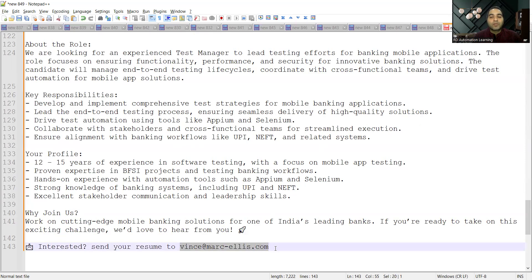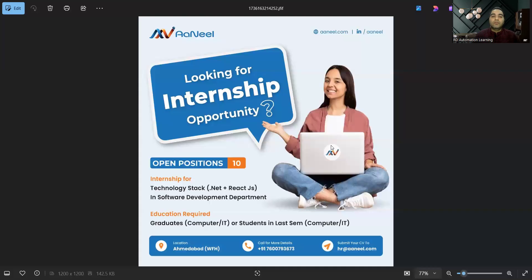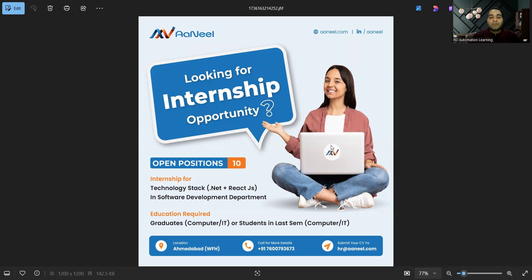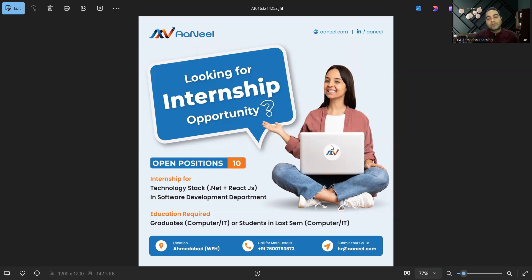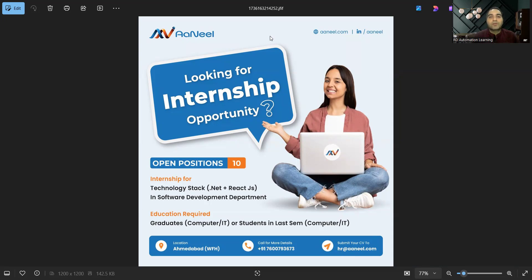Apart from that, there is one more requirement for interns. If you are an intern, you can apply for this particular job opportunity. This company is looking for interns who can start in .NET plus ReactJS in software development department. Education required is graduates Computer IT or students in last semester Computer IT. Location is Ahmedabad but it is also work from home. You can submit your CV at this email address or contact this number.